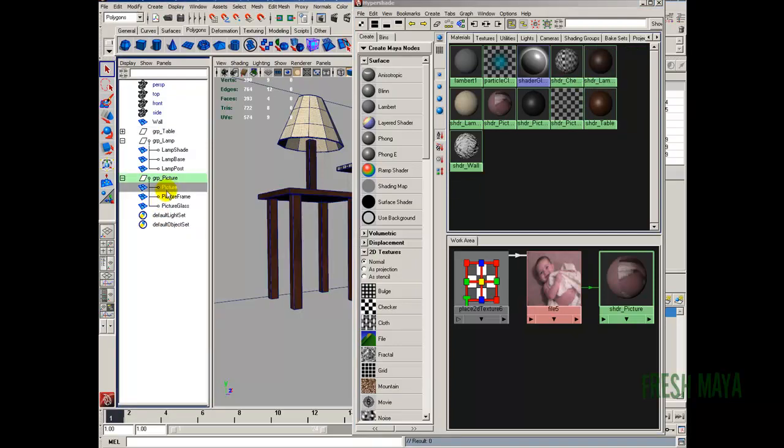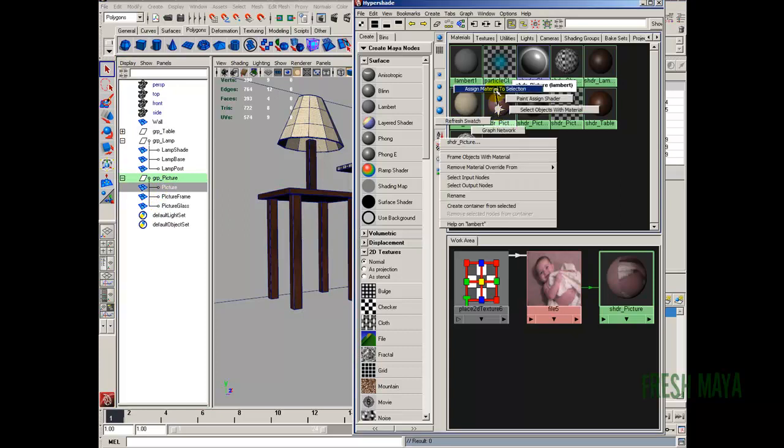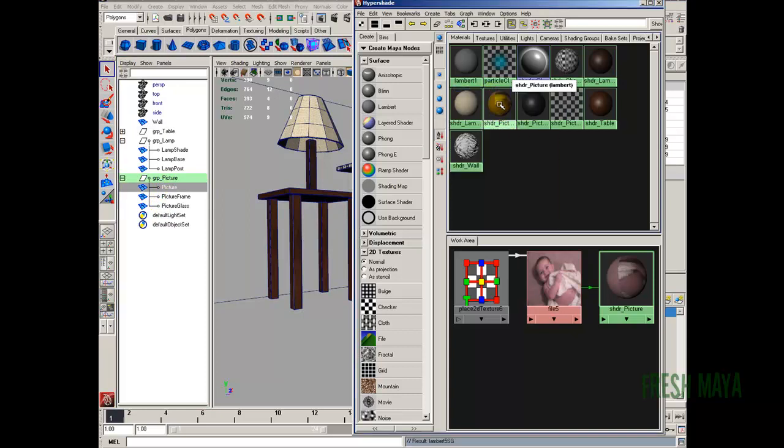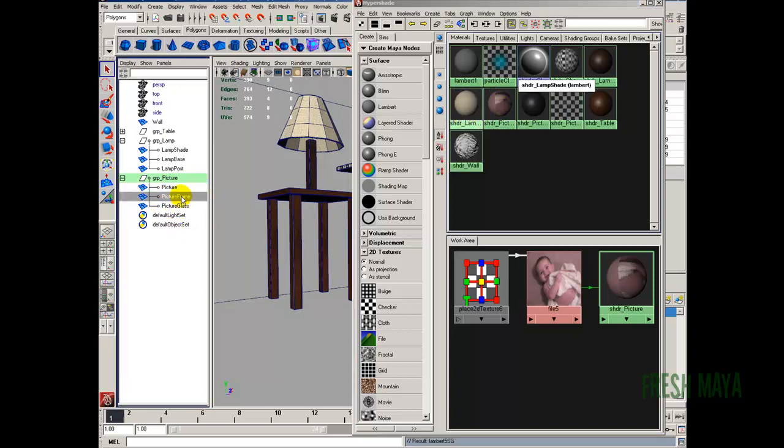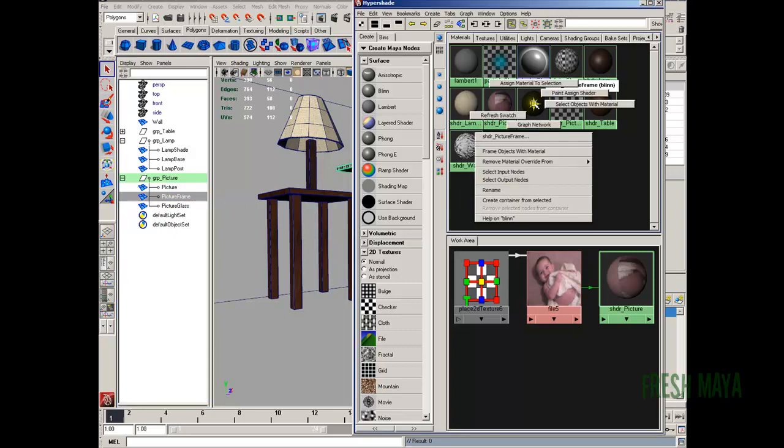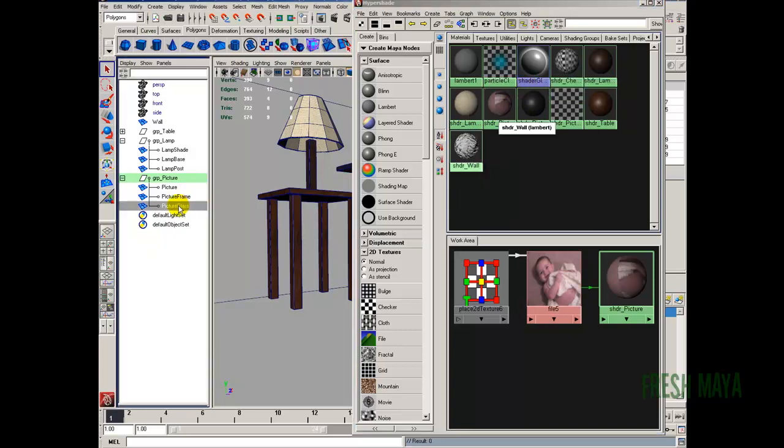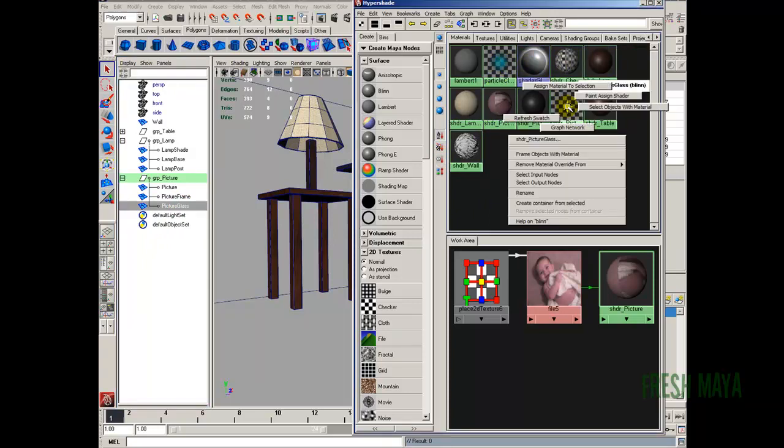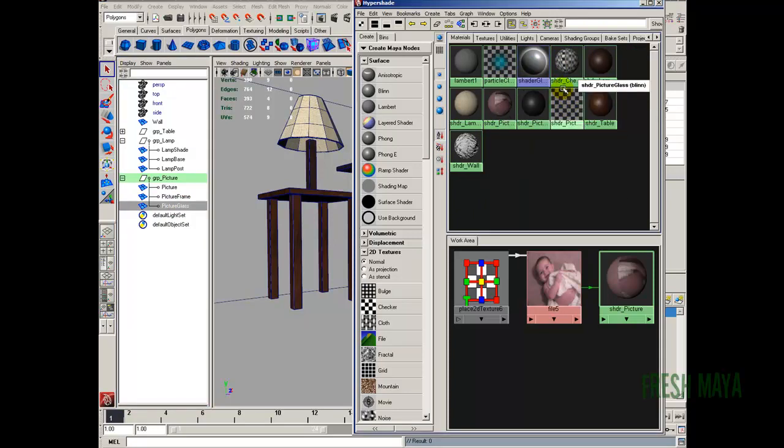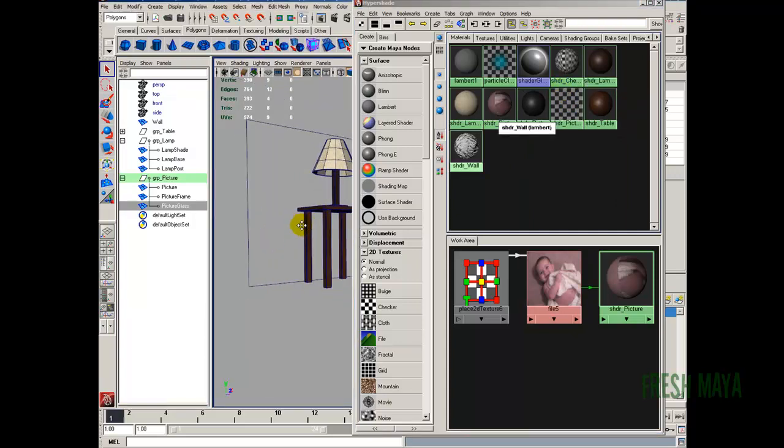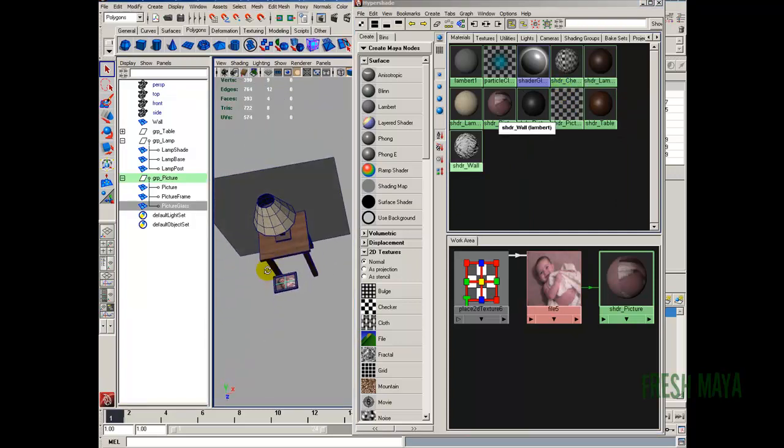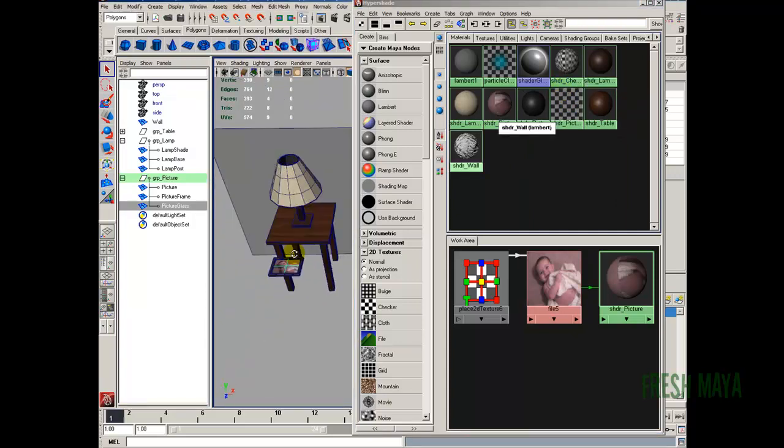Our picture. Right click, Assign Material to Selection. Picture frame. Here's our picture frame shader. Right click, Assign Material to Selection. Here's the picture of glass. And there's our glass shader. Right click, Assign Material to Selection. So everything now has been assigned.